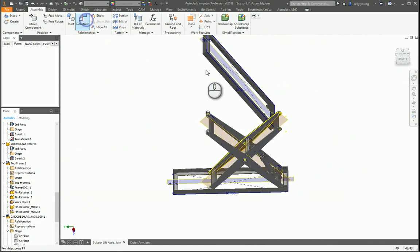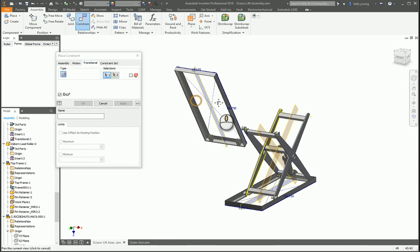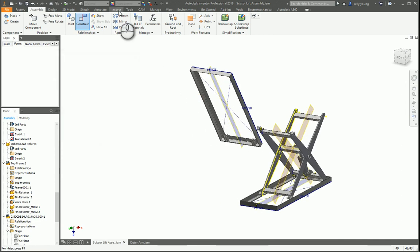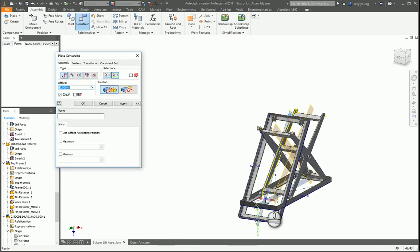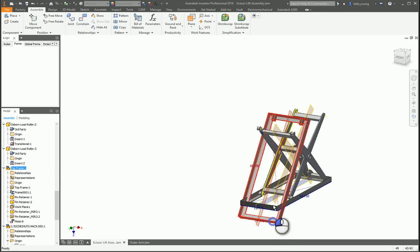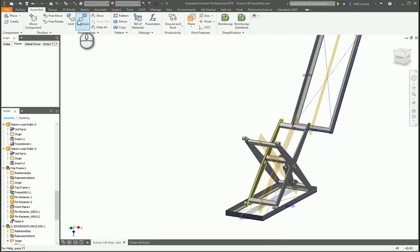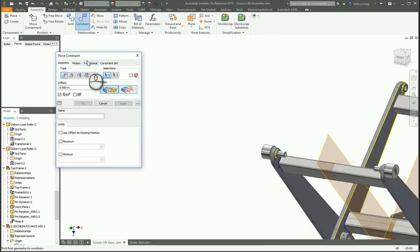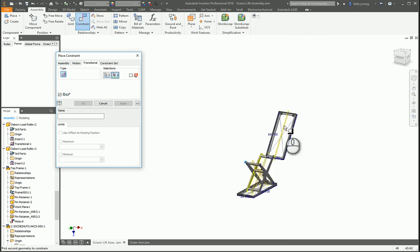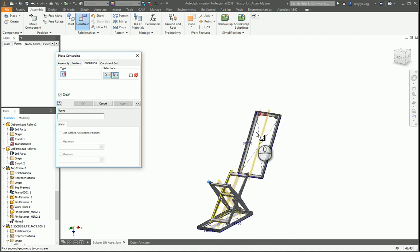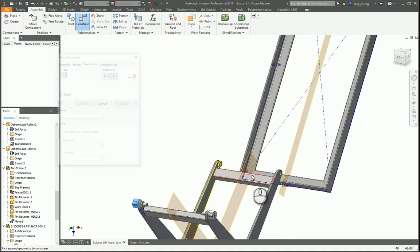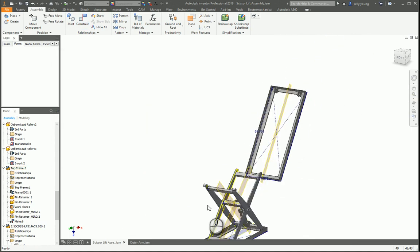So then if we constrain translational, let's get this thing centered. And constrain. Looks like that one's going the other way.